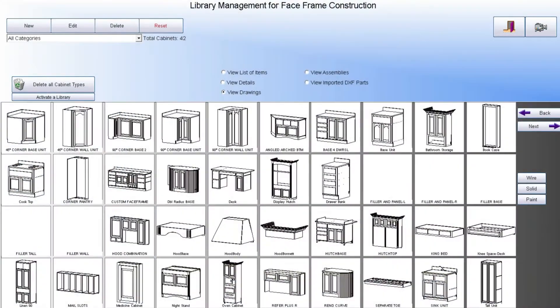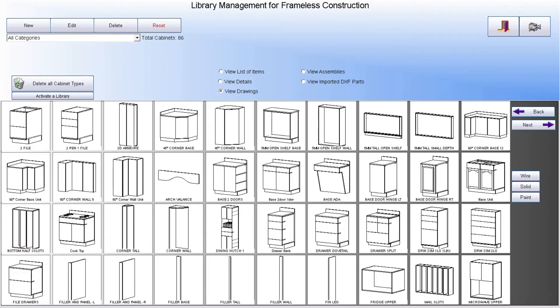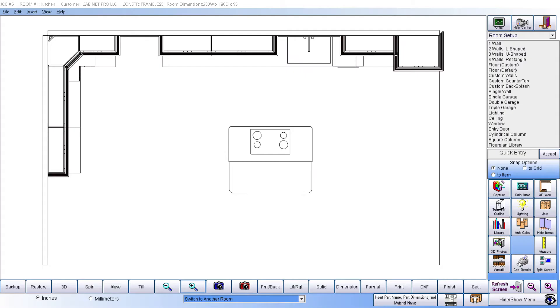We can now enter cabinets directly from our cabinet library one by one without a floor plan, where we can have a face frame library and also a frameless library, or we can enter cabinets onto a floor plan.